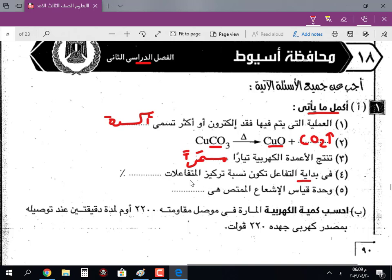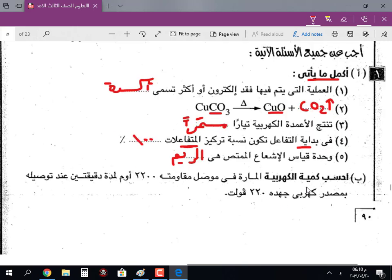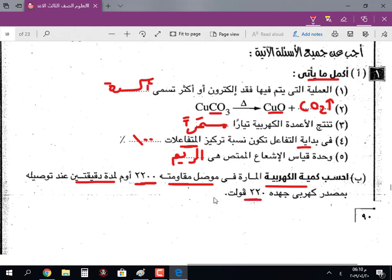في بداية التفاعل تكون نسبة تركيز المتفاعلات 100%. وحدة قياس الإشعاع الممتص هي الرم. ومسألة بتقول: احسب كمية الكهرباء اللي بتمر في موصل مقاومته 222 أوم لمدة دقيقتين عند توصيله بمصدر جهد 220 فولت.